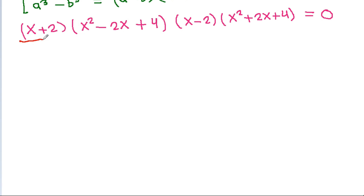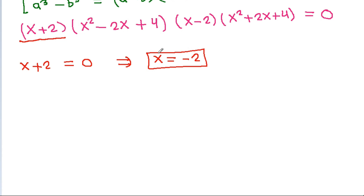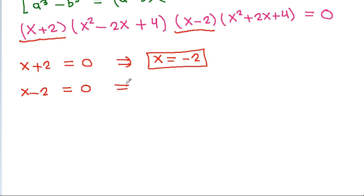From x + 2 = 0, we get x = −2. From x − 2 = 0, we get x = 2.